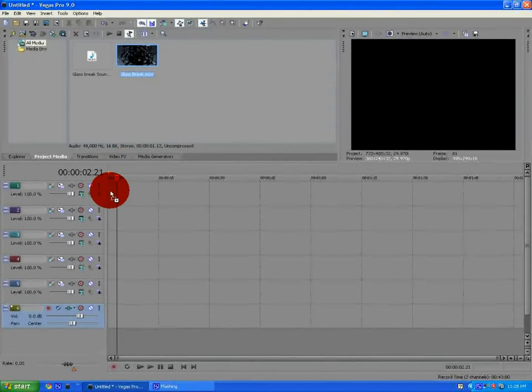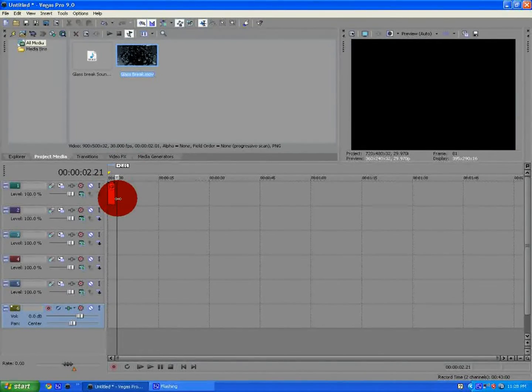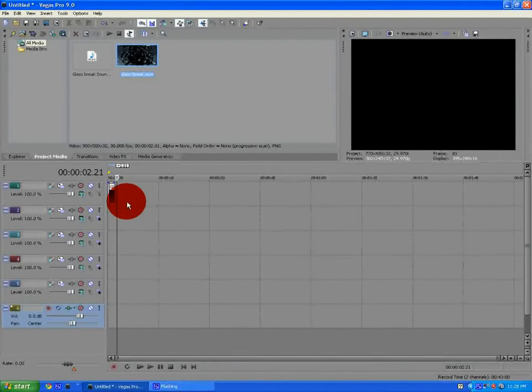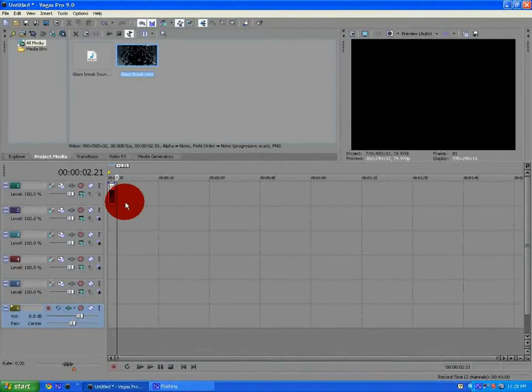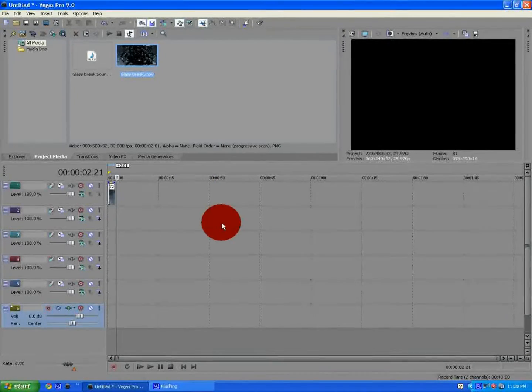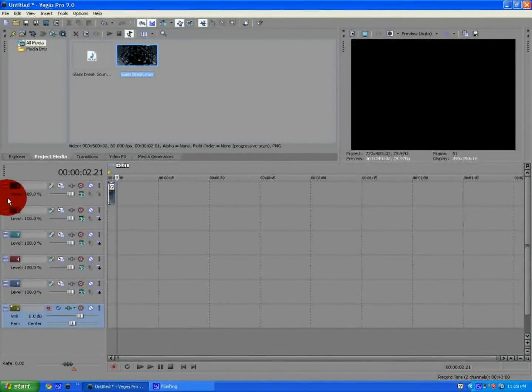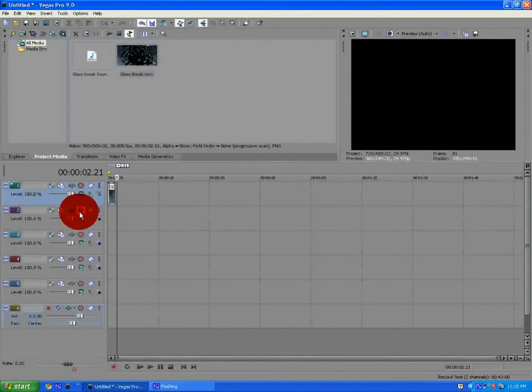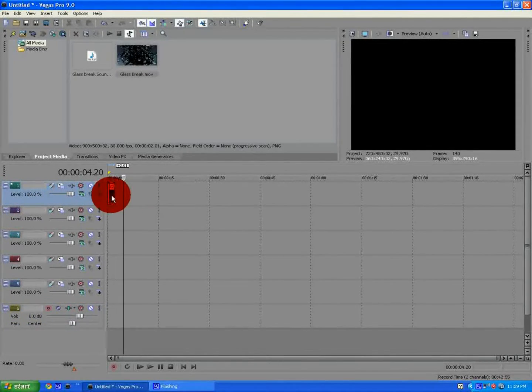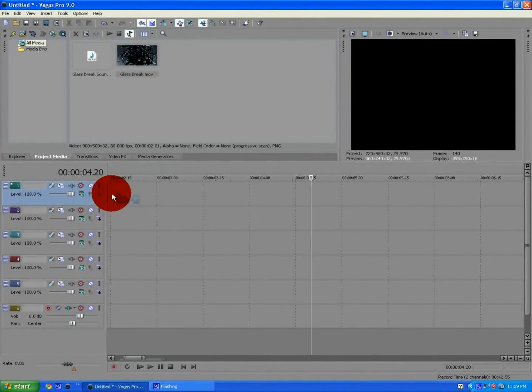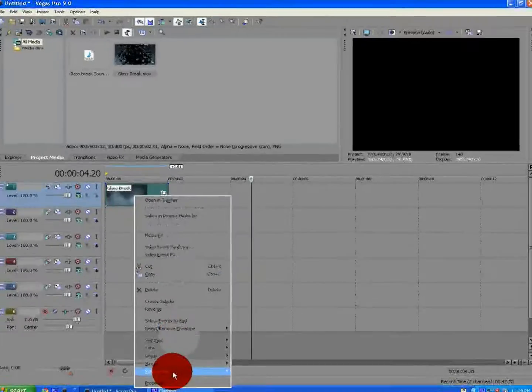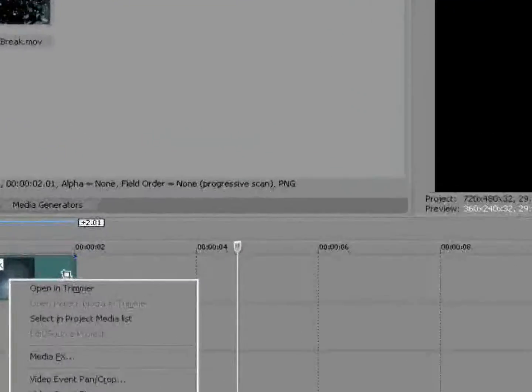Okay, then in the top video track, you want to drag in the glass break. I will have a link for download in the description. Let me zoom in a little bit here.